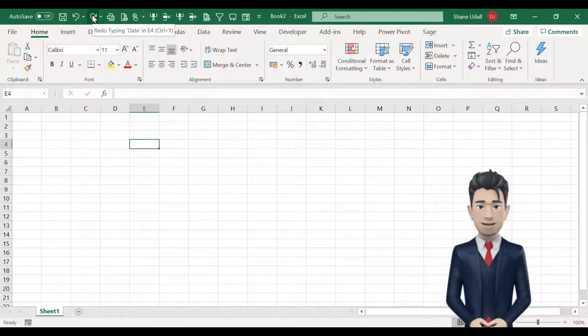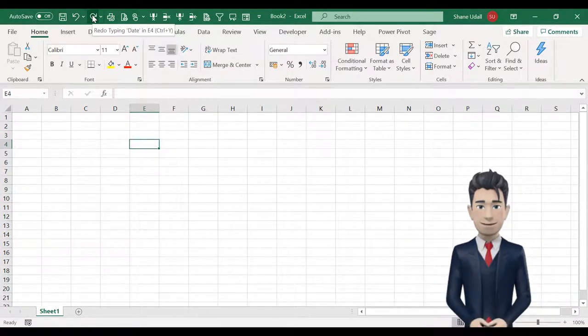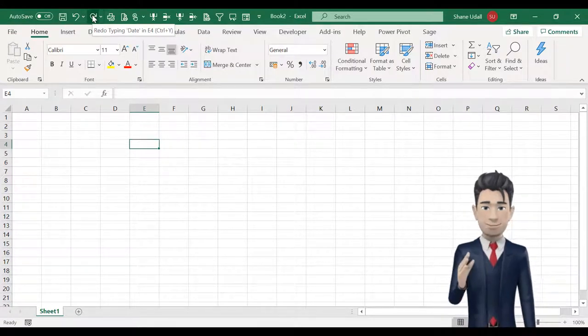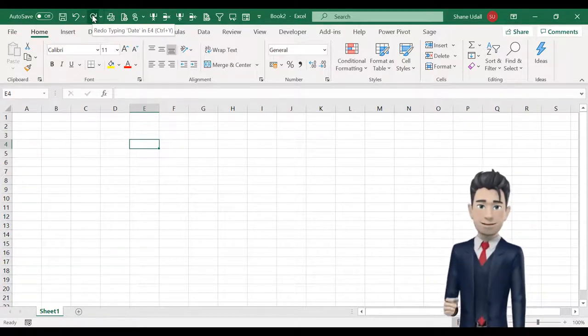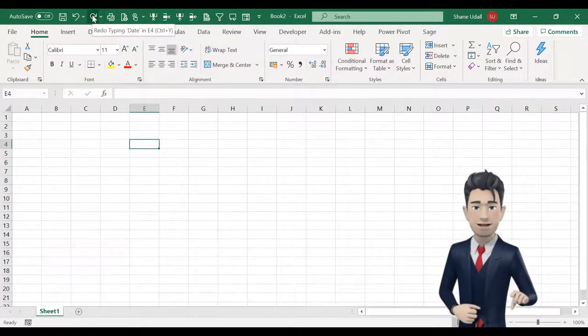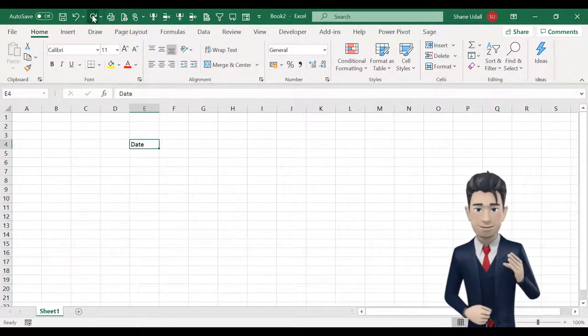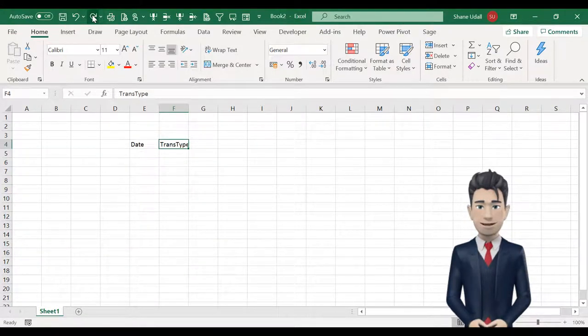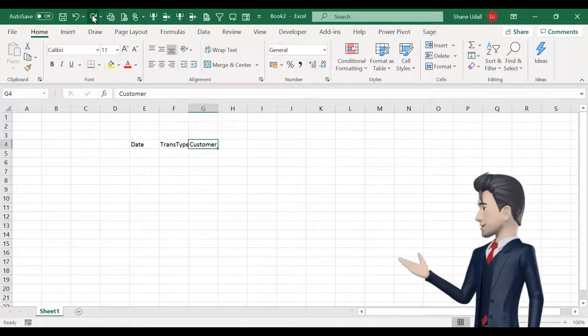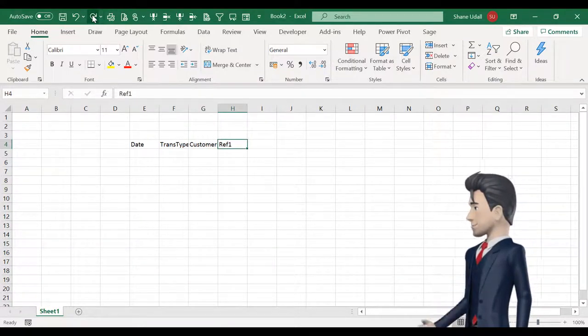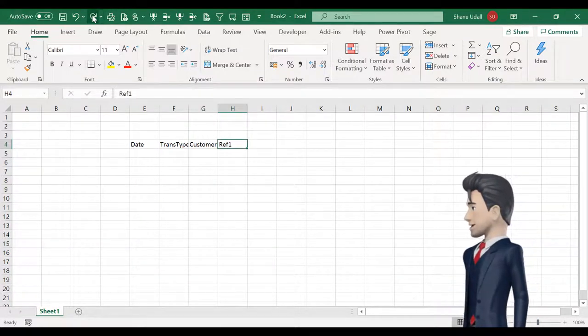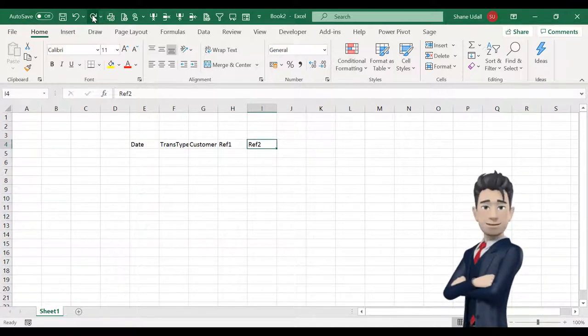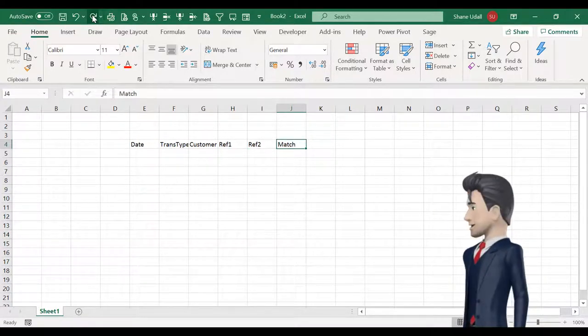We are going to create our sales ledger and sales daybook by using Excel's table function. Open up a new worksheet and navigate to cell E4 and enter date. Move across to F4 and enter transaction type. G4 becomes customer. H4 is reference 1. I4 becomes reference 2. In J4 it's match and finally in K4 enter value.